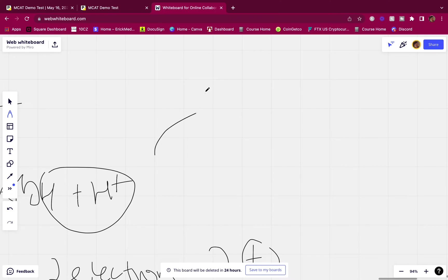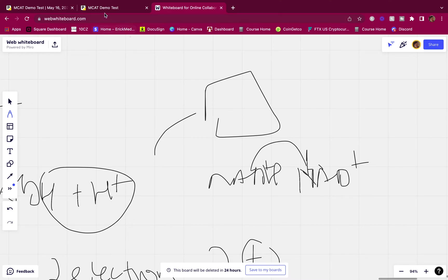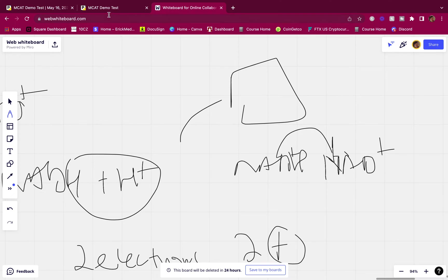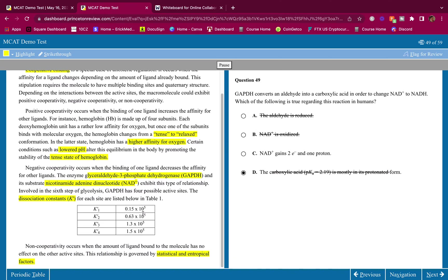So in the ETC, NADH gives away two electrons to balance out the two positive charges. That confirms answer choice C: NAD+ gains two electrons and one proton. For answer choice B — the carboxylic acid with pKa 2.9 is mostly in its protonated form — that's false. Physiological pH is about 7.3, which is above the pKa, so the carboxylic acid will be deprotonated. Whenever pH is above the pKa, the group is deprotonated. So the answer is C.